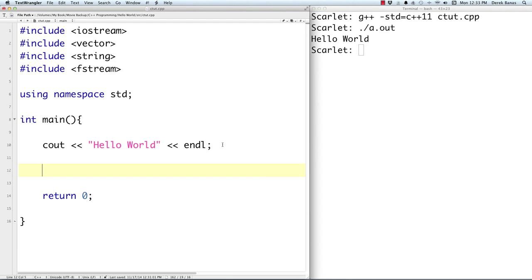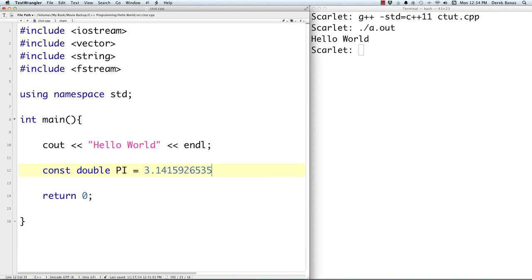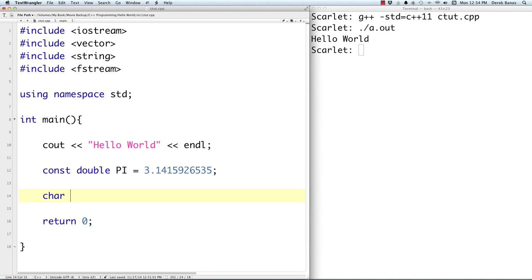The next thing we want to discuss are variables and data types. Variables start with a letter and can contain additional letters, numbers, or underscores, but they must start off with a letter. Here we're going to create a constant variable of type double, which contains floating point numbers or decimal places. We'll give it the value of 3.1415926535. Constant means this value cannot be changed, and normally constant variable names are in all uppercase. Characters contain just one character and are surrounded by single quotes — for example, grade equals 'A'. A character takes up one byte in memory.